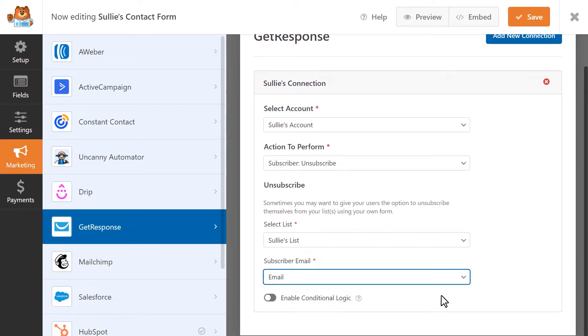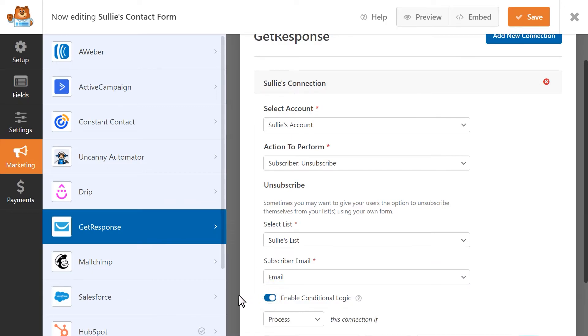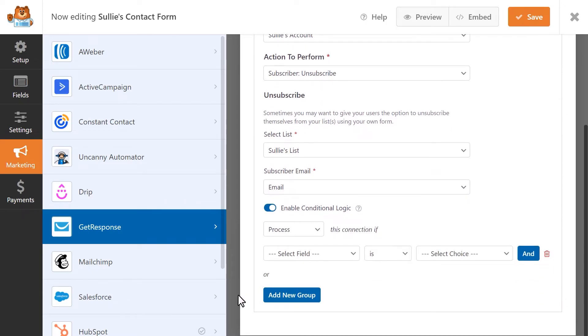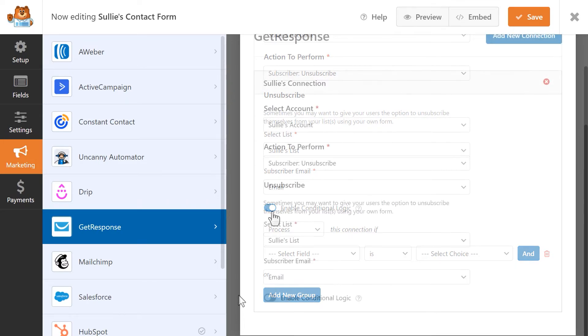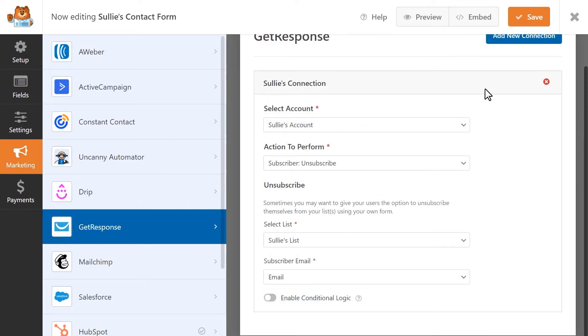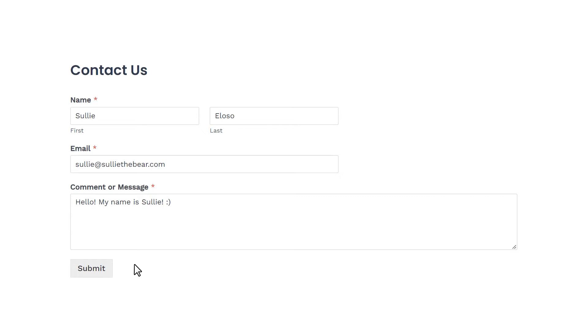And just like before, you can enable conditional logic here so that the user will only be unsubscribed if they meet certain criteria. When you're done, save your changes and go ahead and test the connection by submitting a test entry.